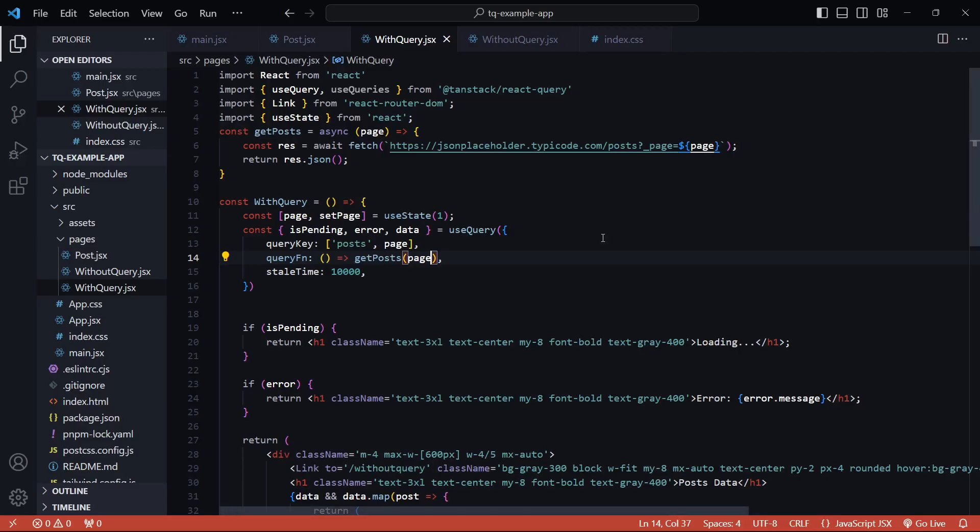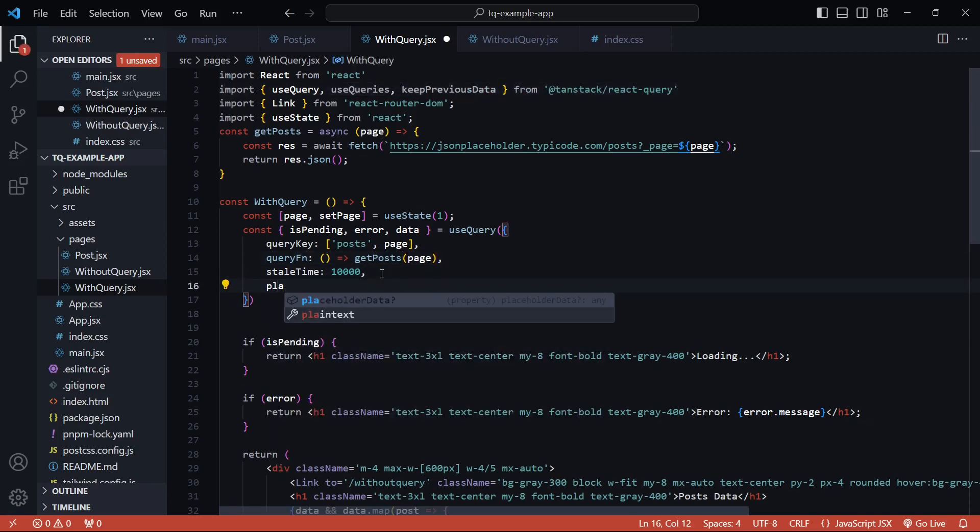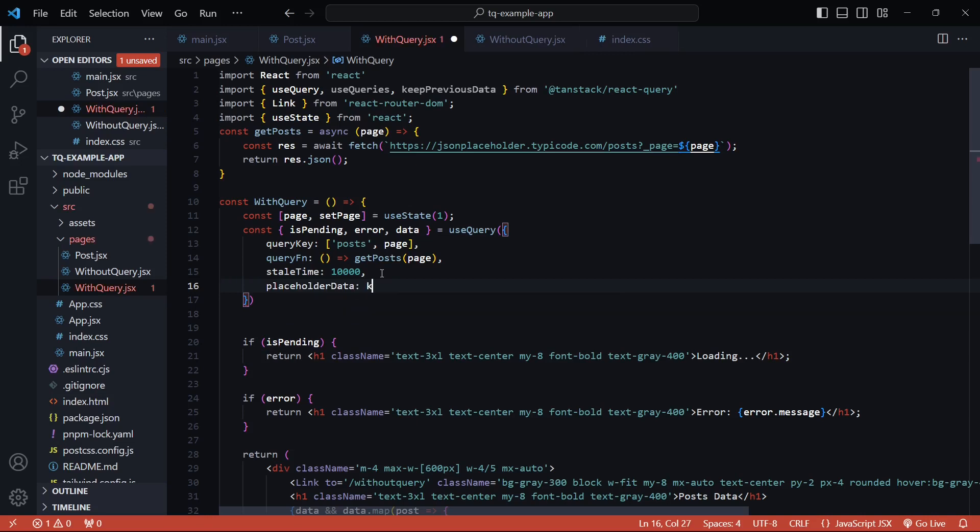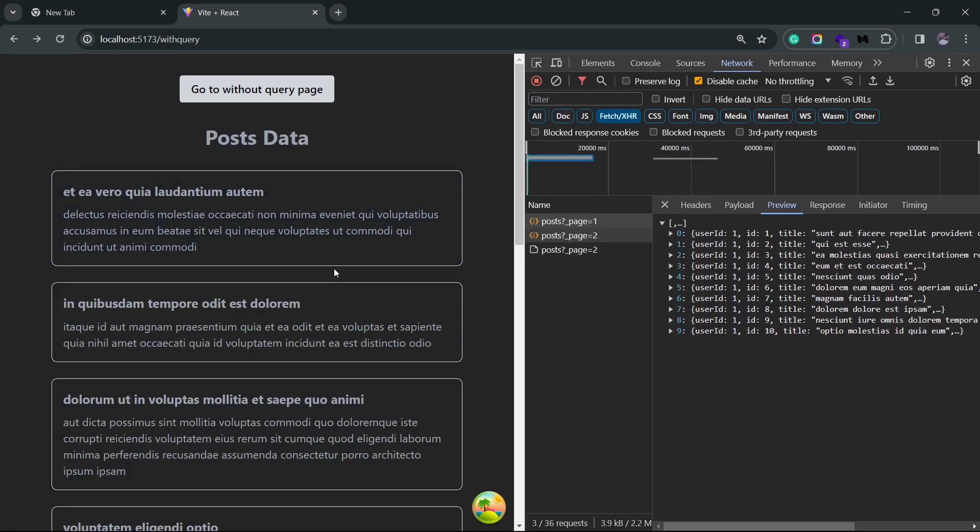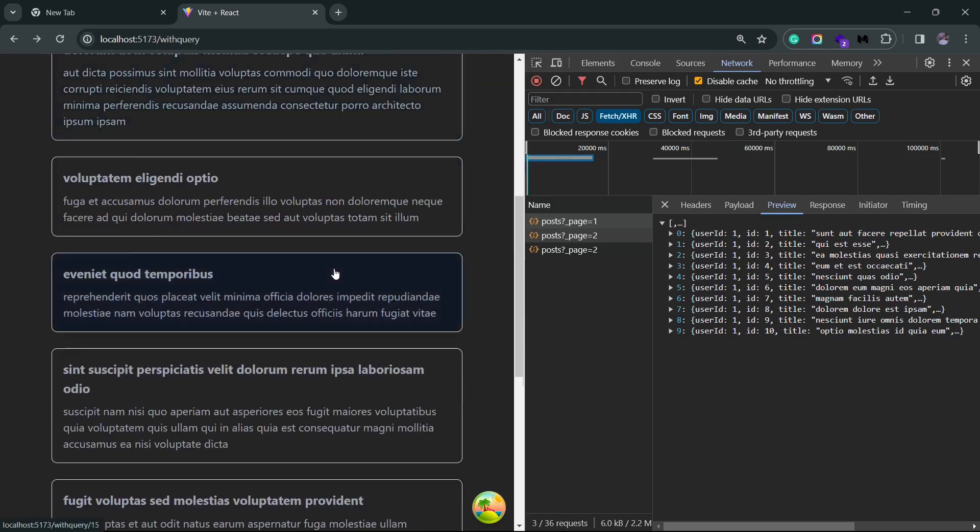There's a function called keep previous data that's provided by React Query. I can directly get it from here and I'll pass this function to the placeholder data. Let me save this and now if I go back to the browser.